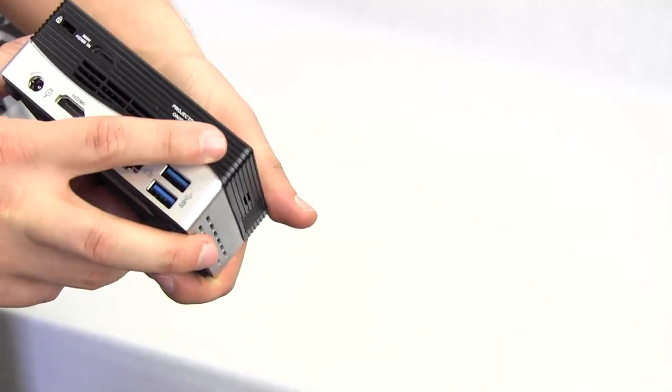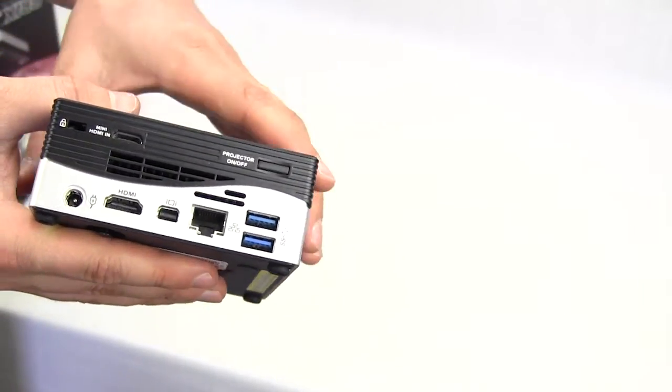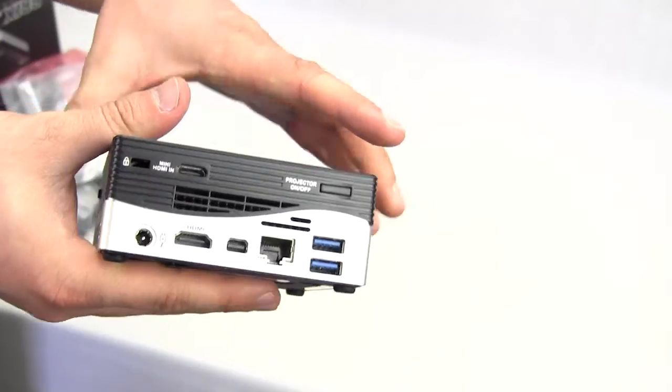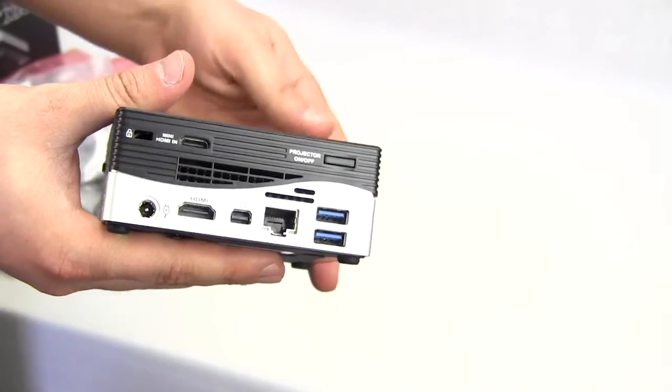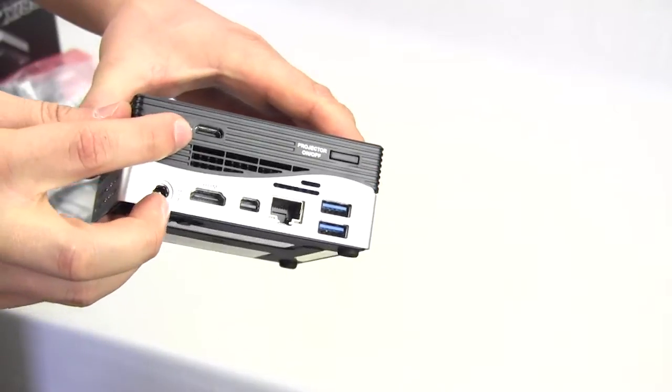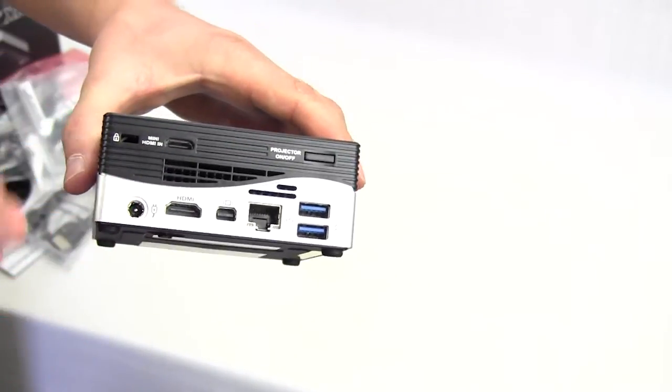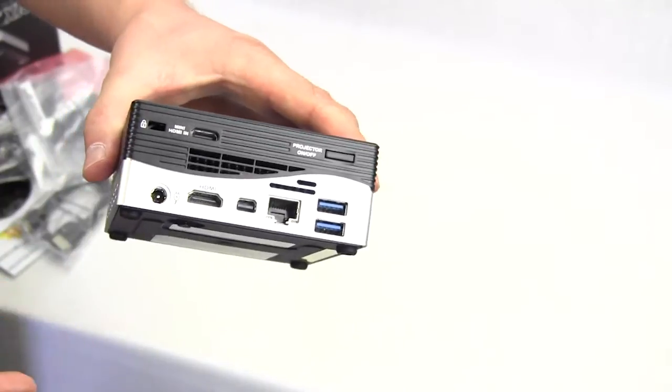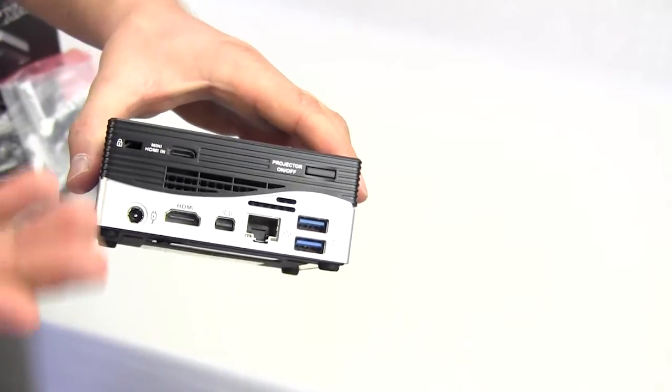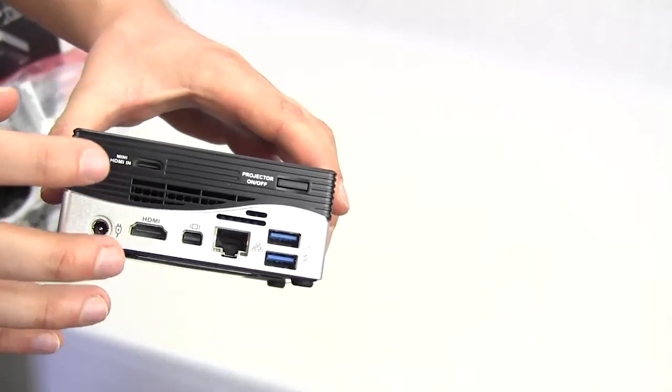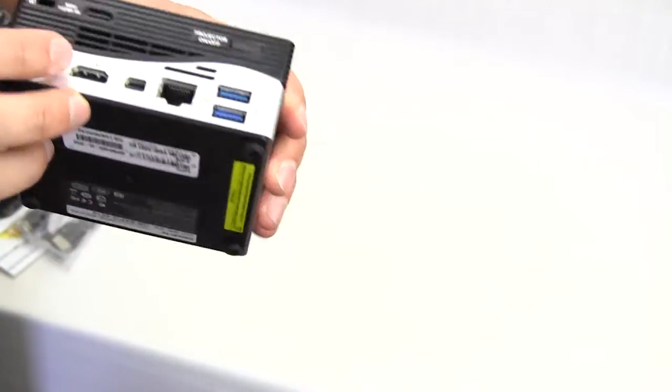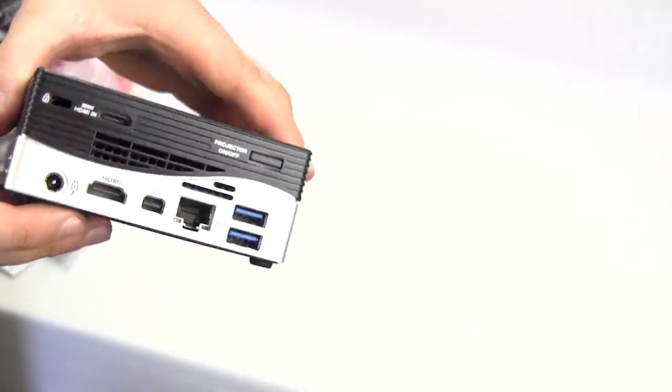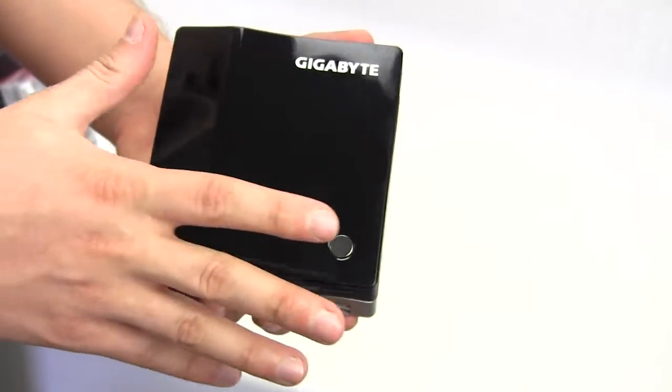We have the projector on and off. And what's interesting about this is that you don't have to use the PC to use the projector. You can use the projector solely by itself. So that's why you have this mini HDMI in so you can connect something else say like an Xbox or something like that or TV, whatever you want to use to use the projector. If it supports HDMI you can do HDMI in. Of course we have our lock port right there.